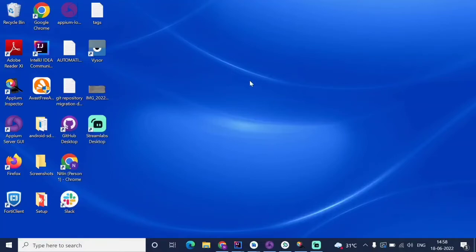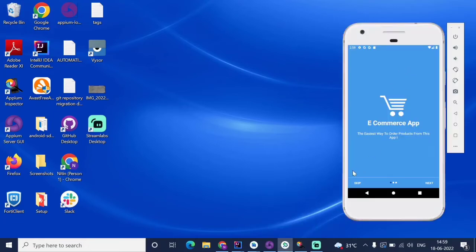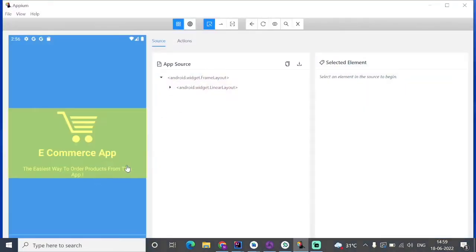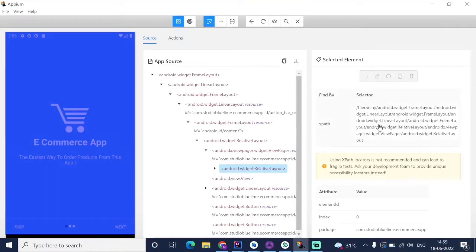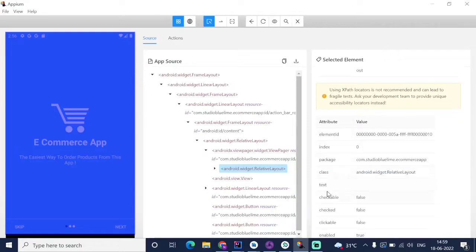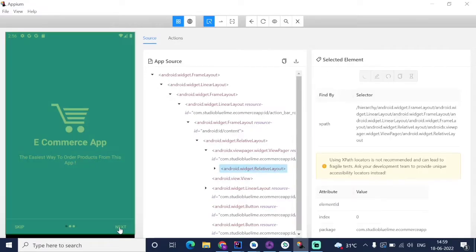Welcome. In this lecture we are going to see how to locate elements on an Android application to perform operations on different elements. For example, there is a skip button, a next button, and an app logo. We have to identify the location or ID address of each element. For that we need locators. Using the APM Inspector server, we can find the xpath, element ID, package, class, and text for any element.